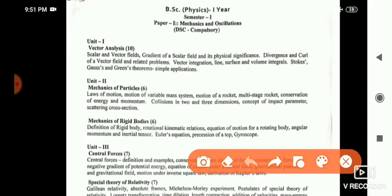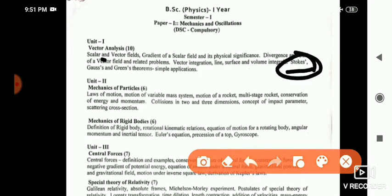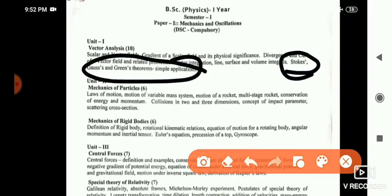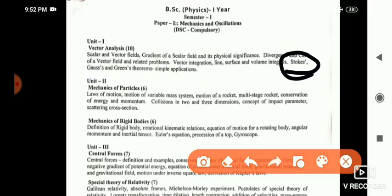In Unit 1, the compulsory questions for long answer — you have to read these three theorems: Stokes theorem, Gauss theorem, and Green's theorem. These are the compulsory questions. Don't skip these three theorems. If you read them, compulsory one question will be framed in your examination.